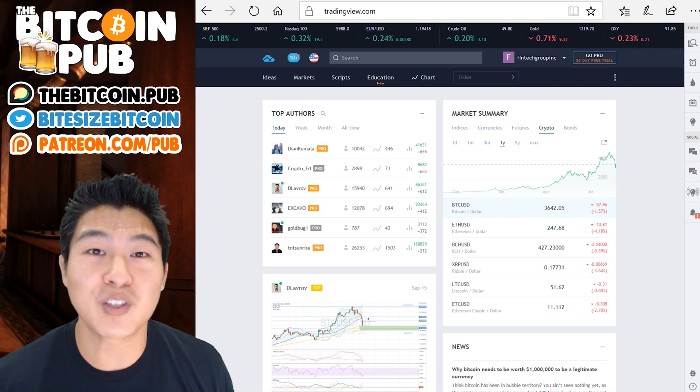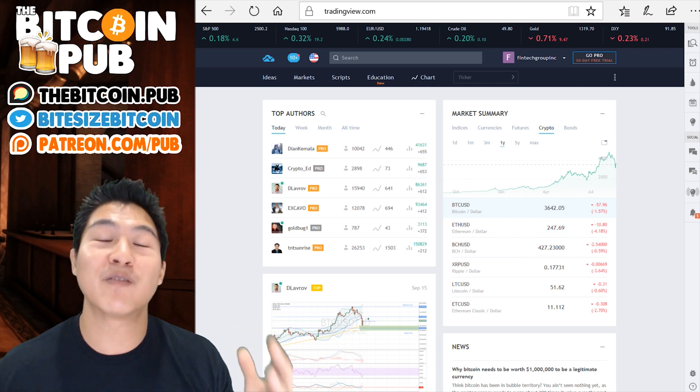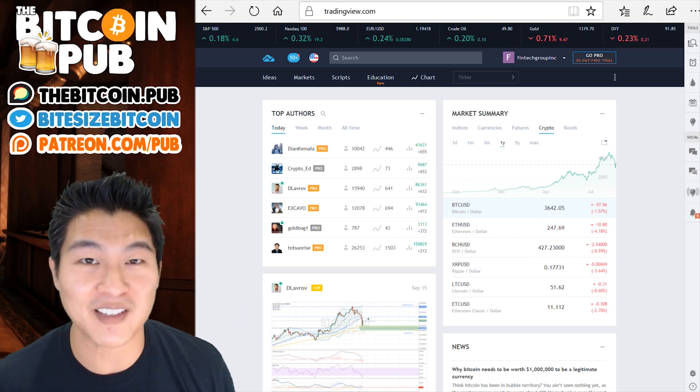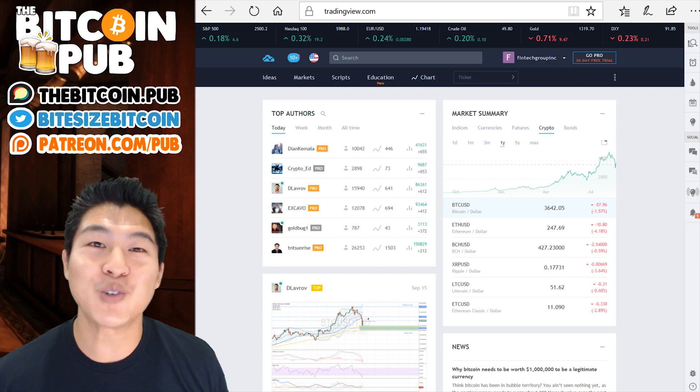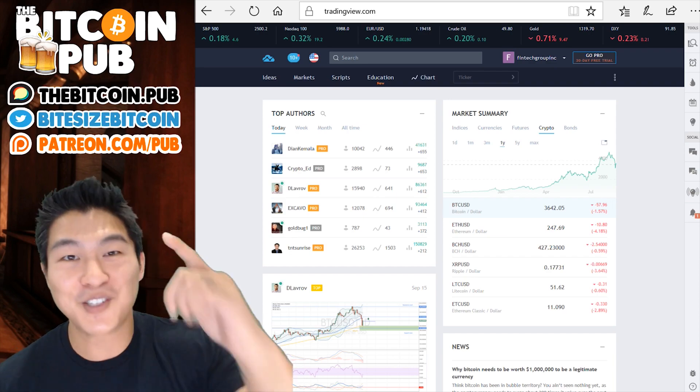Now that we've finished some of the most basic account setup walkthroughs, we want to introduce you to the basics of technical analysis. And today we're going to introduce candles.